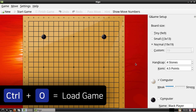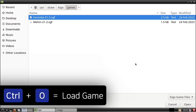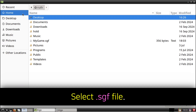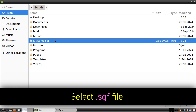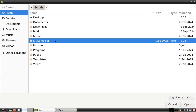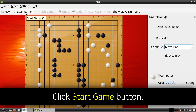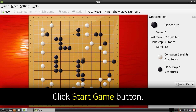Now to load a game we have saved, we can do Ctrl+O on our keyboard, and then from the window that comes up, we can select the .sgf file that has the game we saved, and then we can click on the Open button. Finally, we can click the Start Game button to continue playing the game that we loaded.